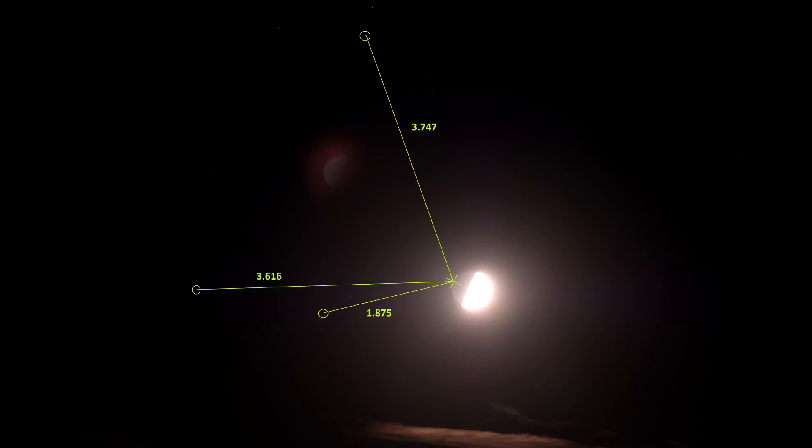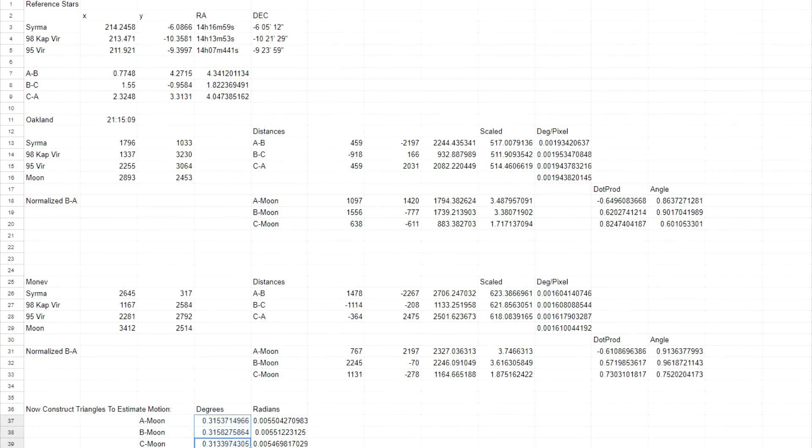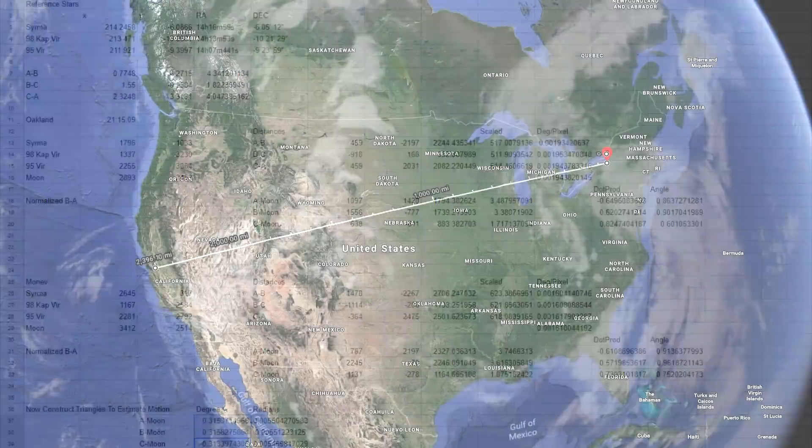I did also try another way of measuring the motion of the moon that didn't require me to overlay the images, just measured the distances to the known reference stars and then do a whole bunch of math. That gave me a slightly higher parallax of 0.315, which actually made the result worse.